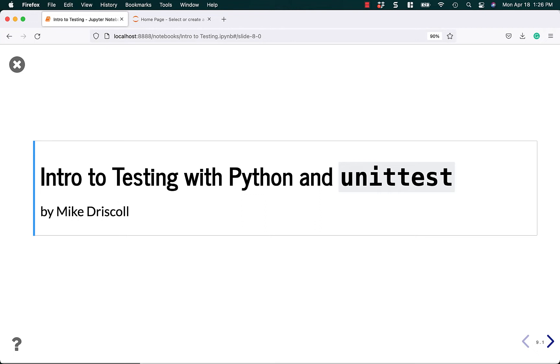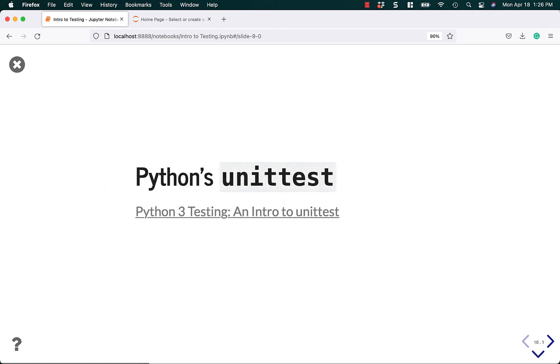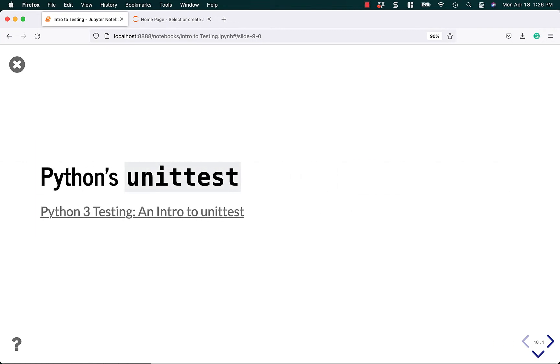This is an introductory video tutorial for you to learn about testing with Python. To get started, let's talk about Python's Unit Test. I have another article about this topic called Python 3 Testing and Intro to Unit Test on my blog, Mouse vs. Python.